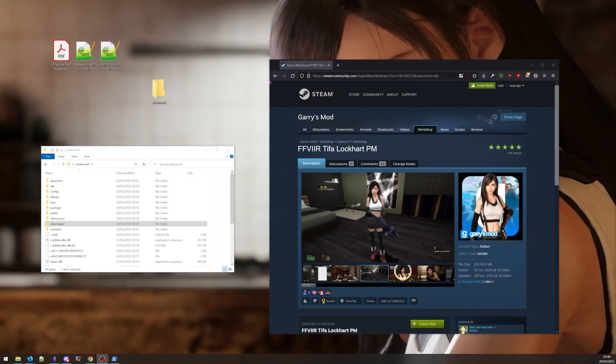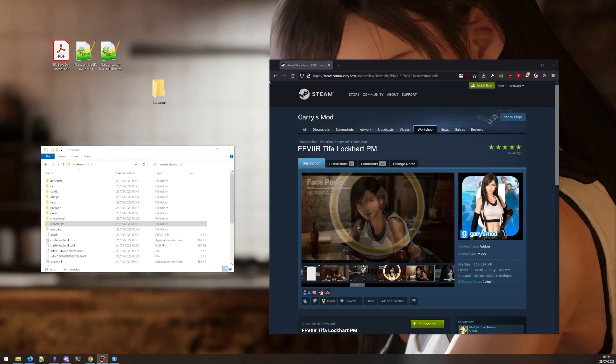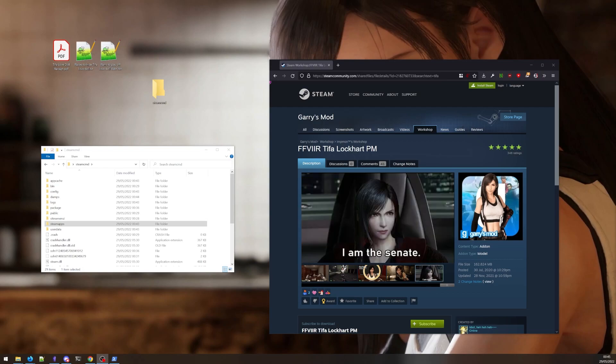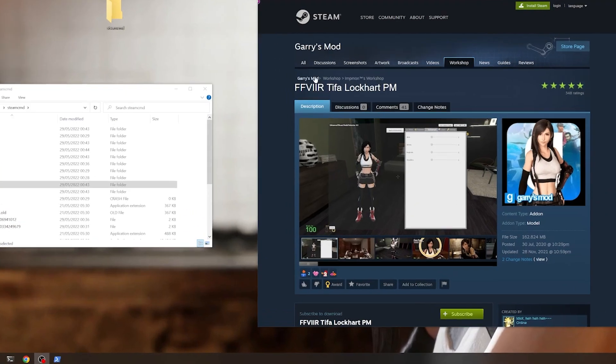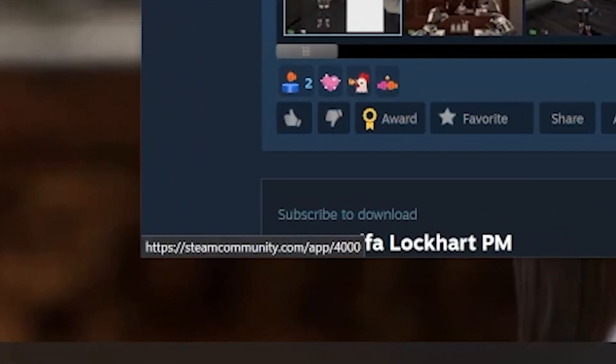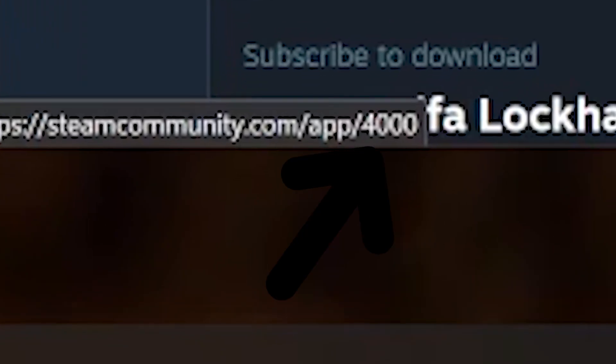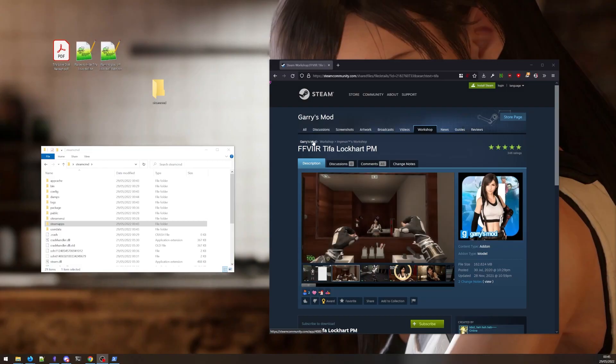Another popular app is Gary's Mod. I actually found this Tifa model from the Final Fantasy 7 remake, and it looks much better than the one on the SFM workshop. So let's grab this one instead. Again, the process is the same as before. We check out the Steam app ID for the game. And then the file ID.